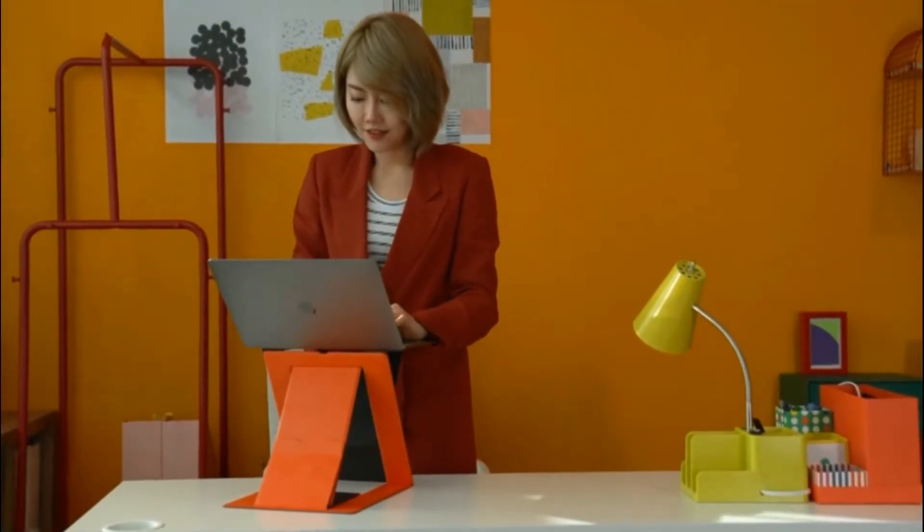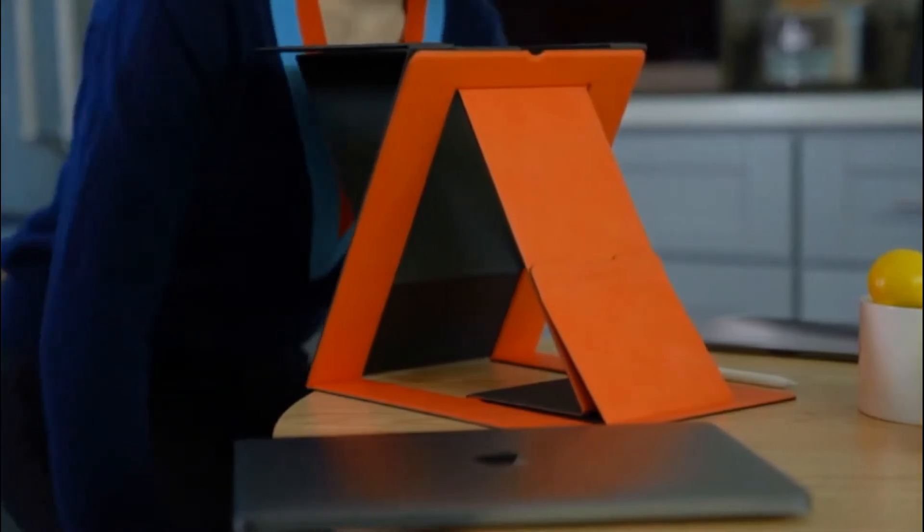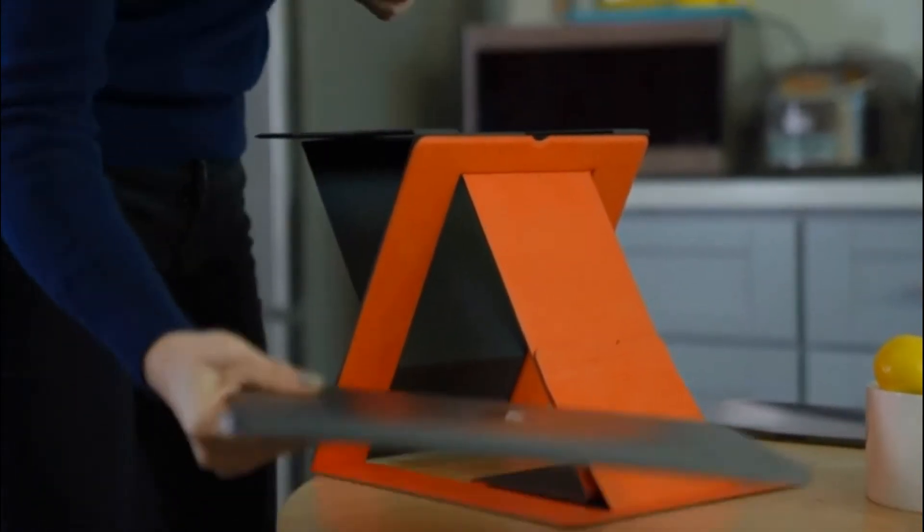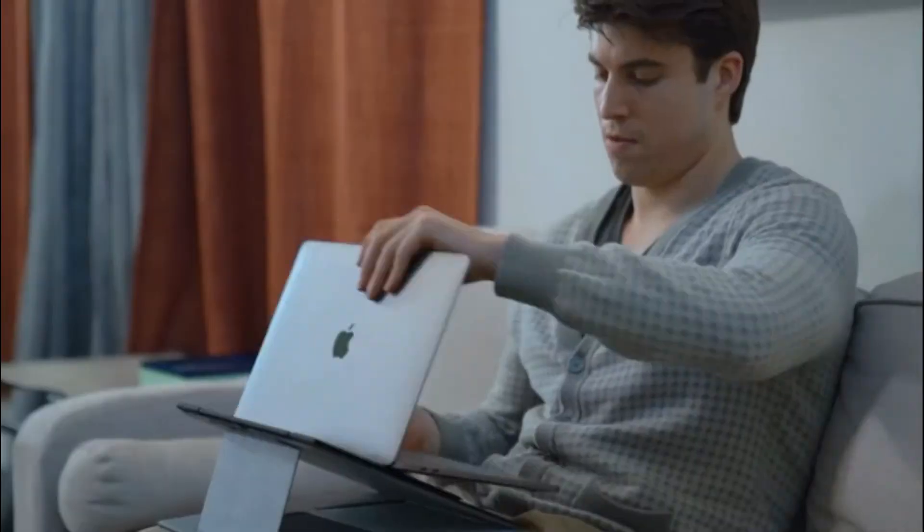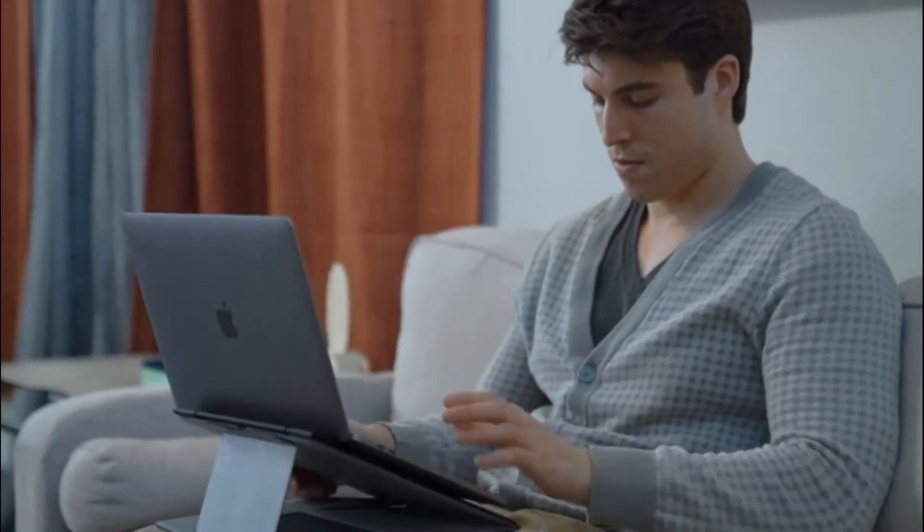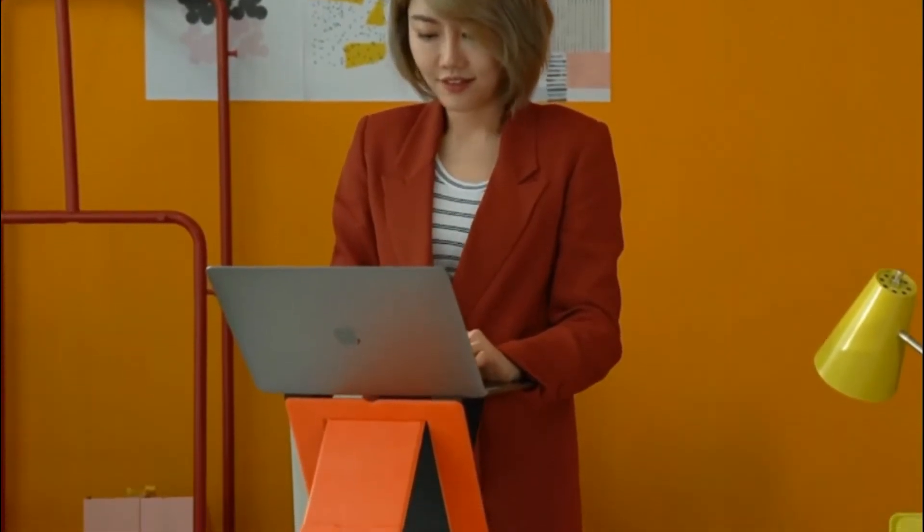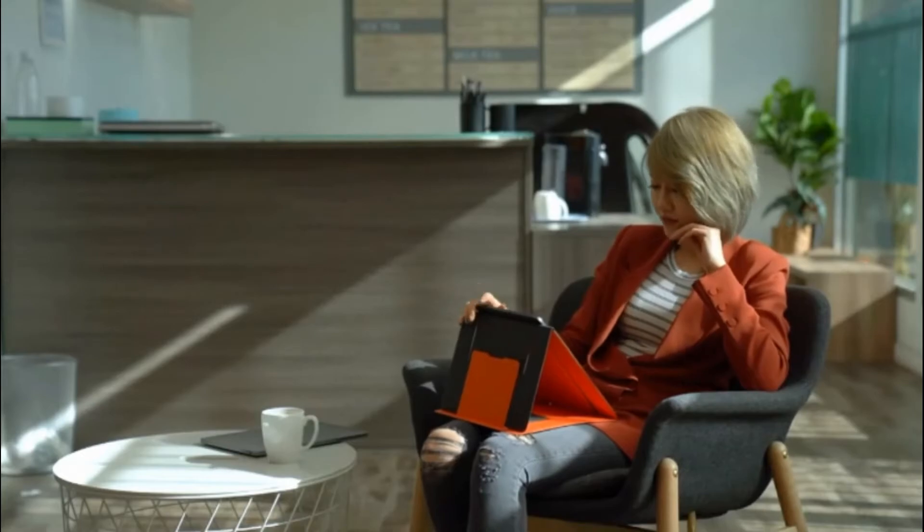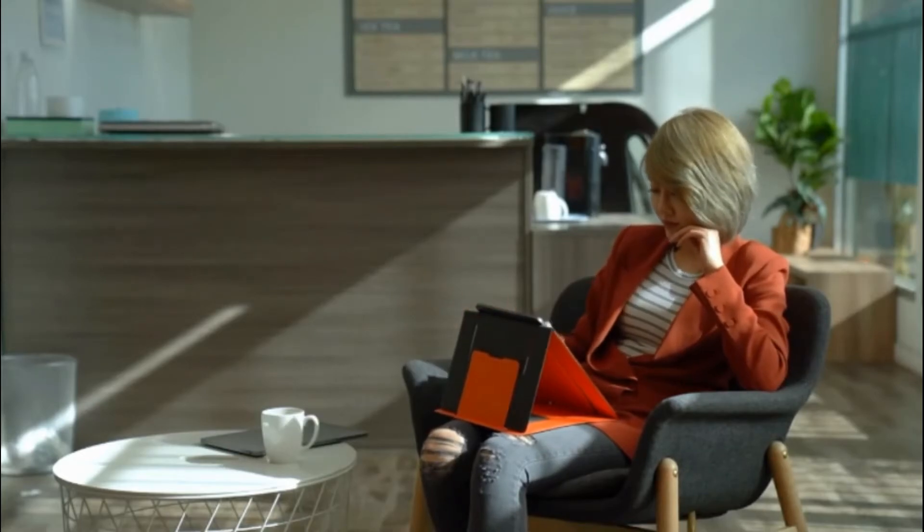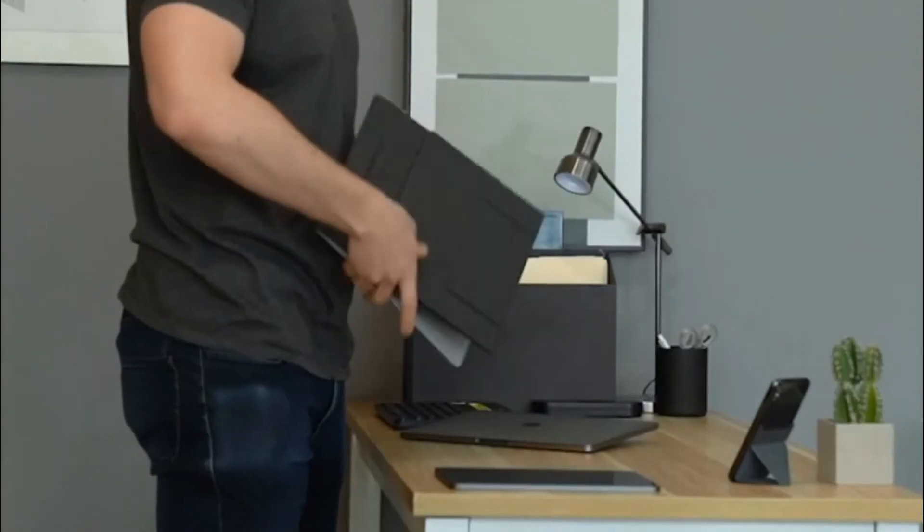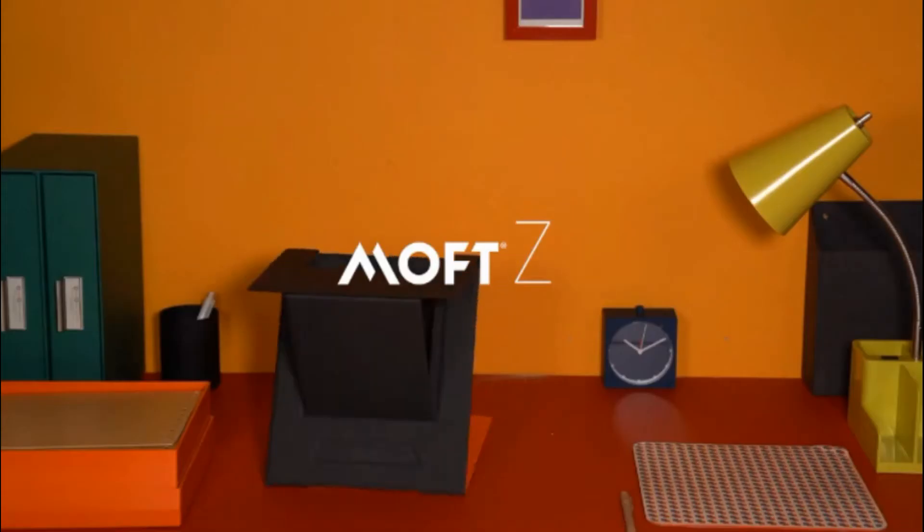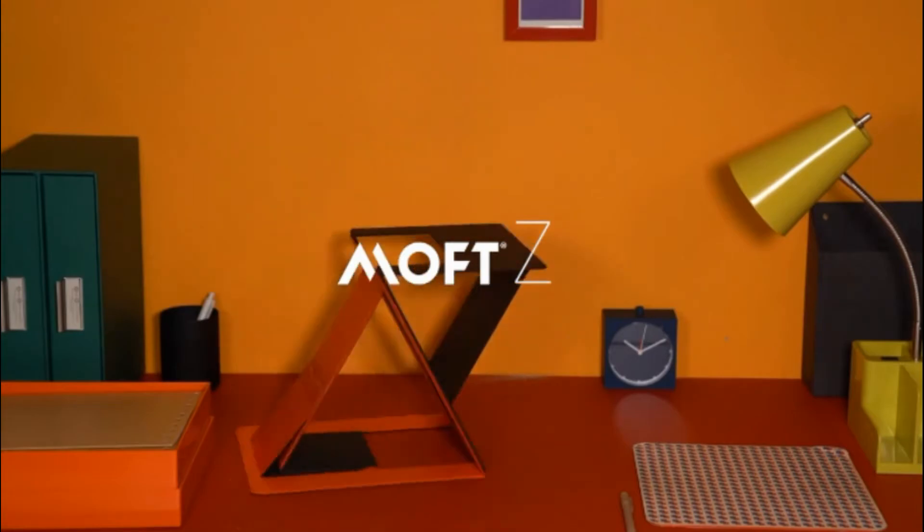Try MOFZ, a new way to lift your body, your laptop, and your working spirit. Transforming in anywhere, at any time. Back us now on Kickstarter.